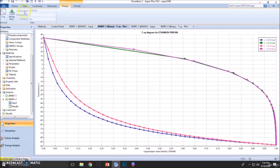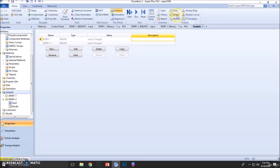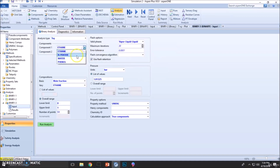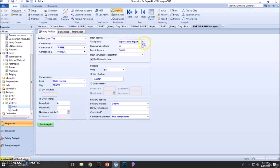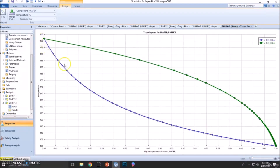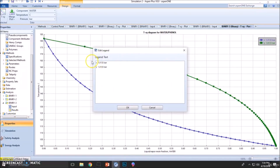Now let's select, once again, analysis and go to binary. We're going to select the system of water and phenol — TXY diagram, vapor-liquid, one atmosphere, using the ideal model. This is a very similar plot to the ones we got. We got a very smooth line, which is Raoult's Law, and this is the vapor-liquid phase: this is vapor and this is liquid. Let me just add here — this is the ideal model.